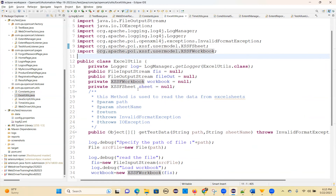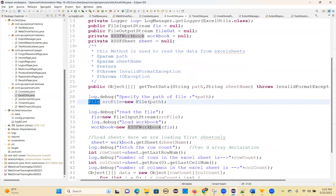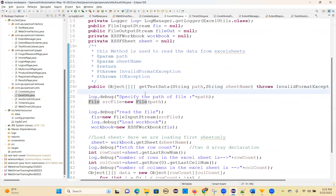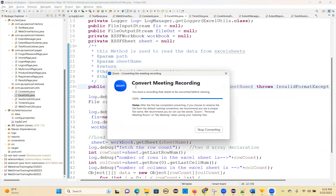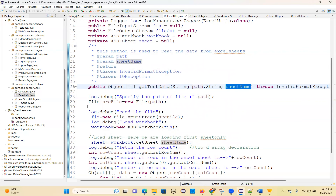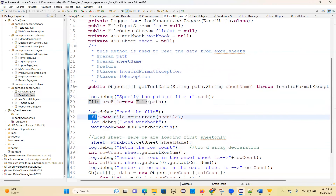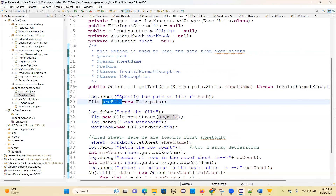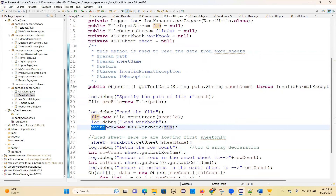Let's see how to use these classes. First you create a file object to read the data. We are giving an object two-dimensional array. The method is getTestData with parameters string path and string sheetName. File sourceFile equals new File(path). Then fis equals new FileInputStream(sourceFile). And workbook equals new XSSFWorkbook(fis).